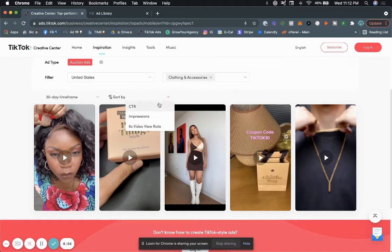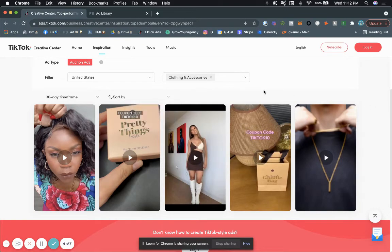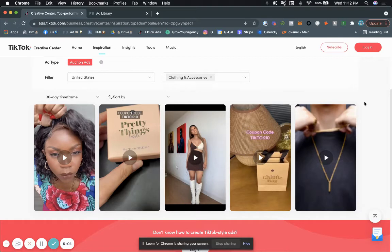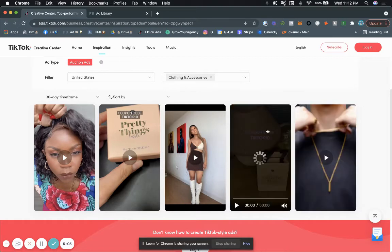And then we can sort by, let's see, if we click sort by, you could sort by click-through rate impressions, six-second videos. Again, this is not super important. The whole point of this TikTok ad library is just to basically see what kind of creatives people are using. So if we go ahead and let's say click on this one.